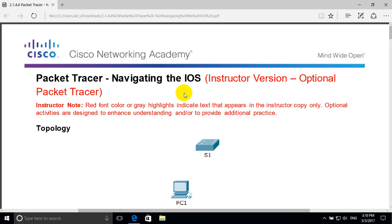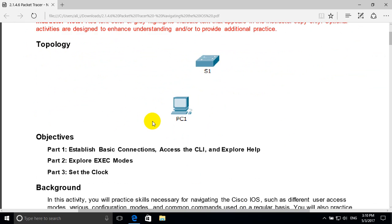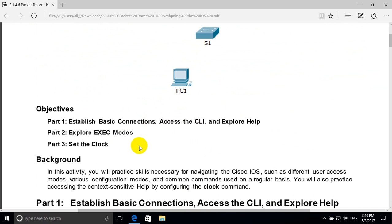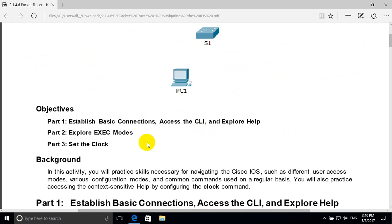Navigate in the iOS Cisco Packet Tracer Lab. The objectives in this lab are: establish basic connection, access the command line interface, and explore help. Part 2: explore exit modes. Part 3: set the clock.